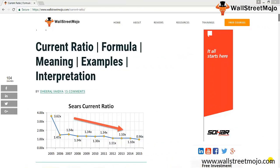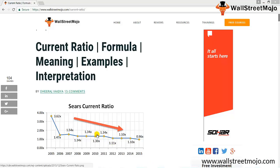Hello everyone, welcome to the channel of WallStreetMojo. Friends, today we are going to learn a tutorial on current ratio. In the case of current ratio, you can see Sears' current holding stock fell by around 9.8%.